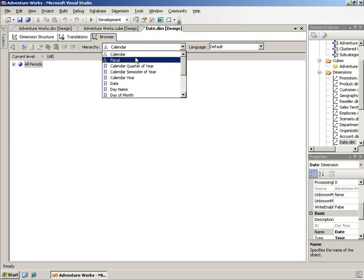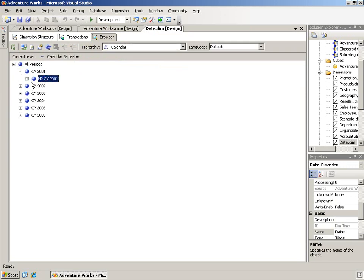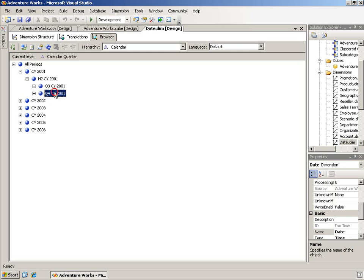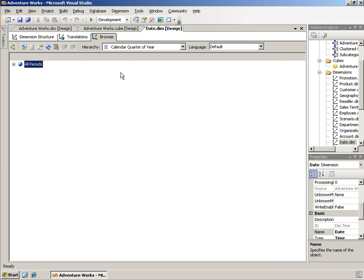So, when you browse this particular dimension, you notice, of course, the calendar quarter stand-alone is not available. It's here and when I look at it here, well, sorry, that's the semester. They've put the year on the end of it. But when I look at the calendar quarter of year by itself, it's just four members and it simply says CY Q1 through Q4.